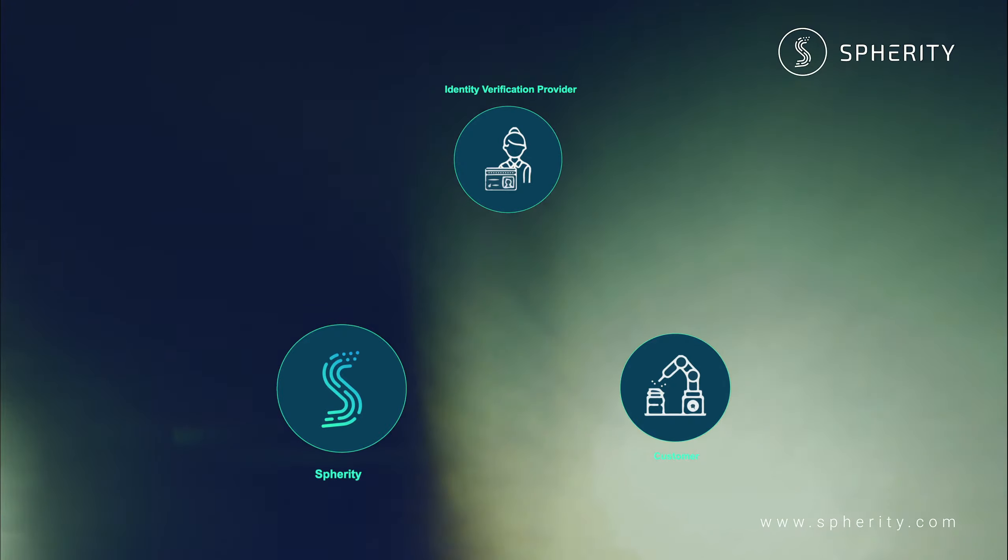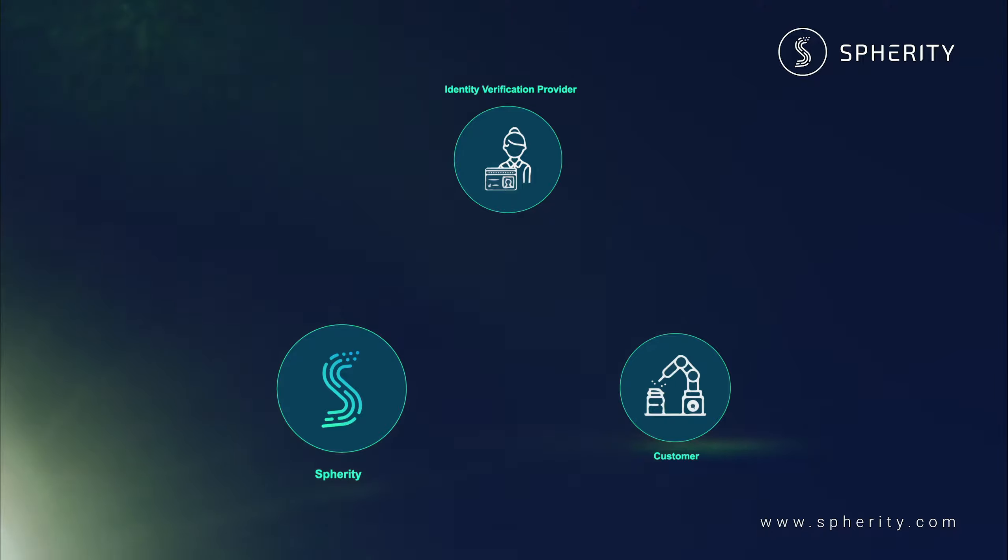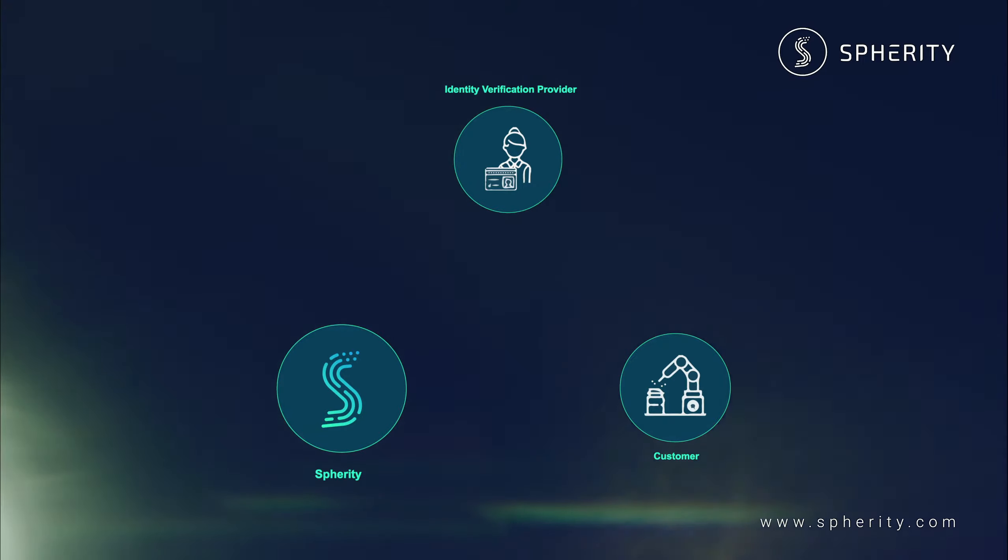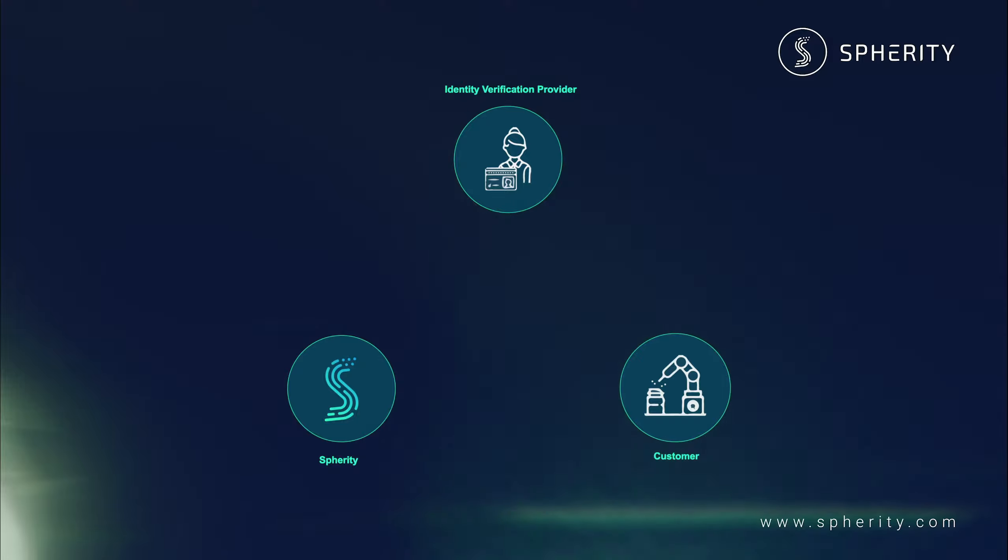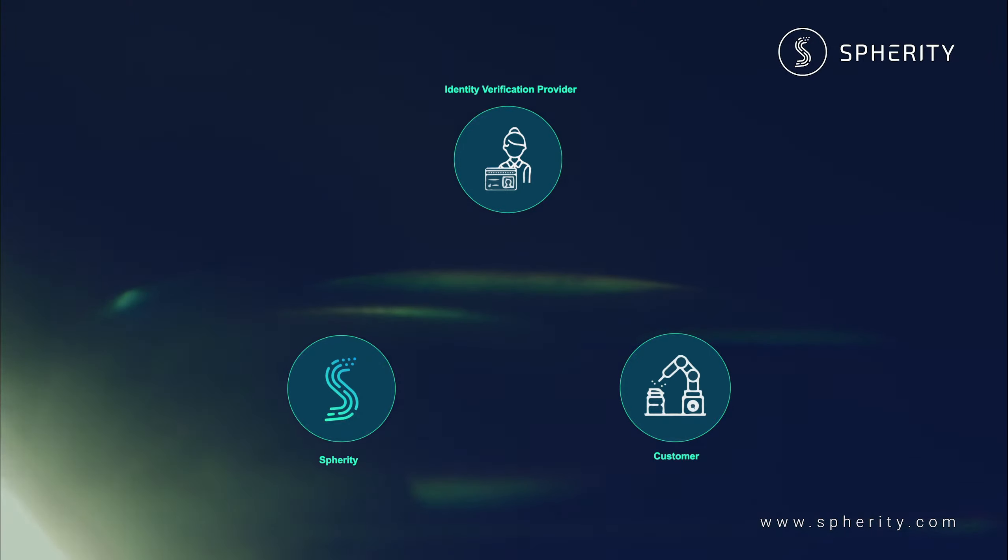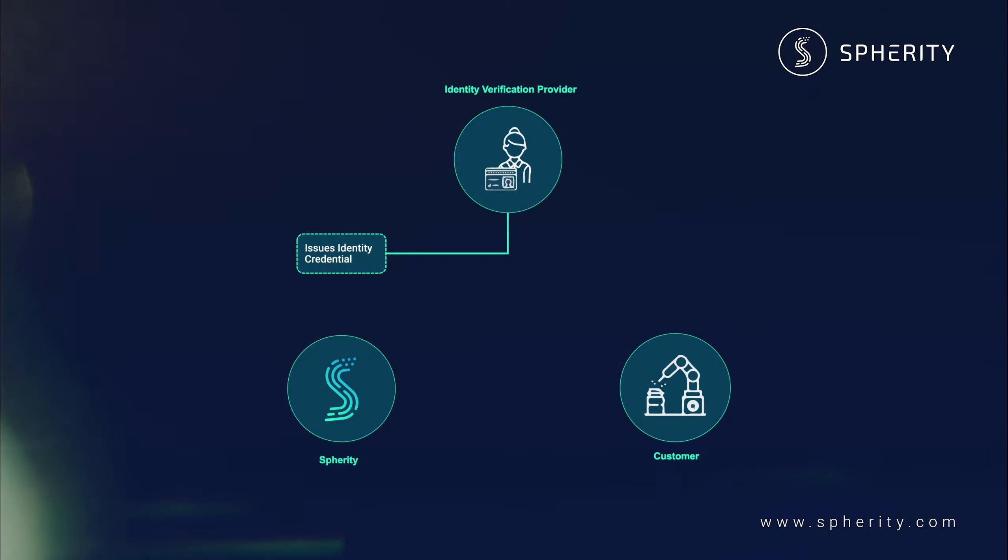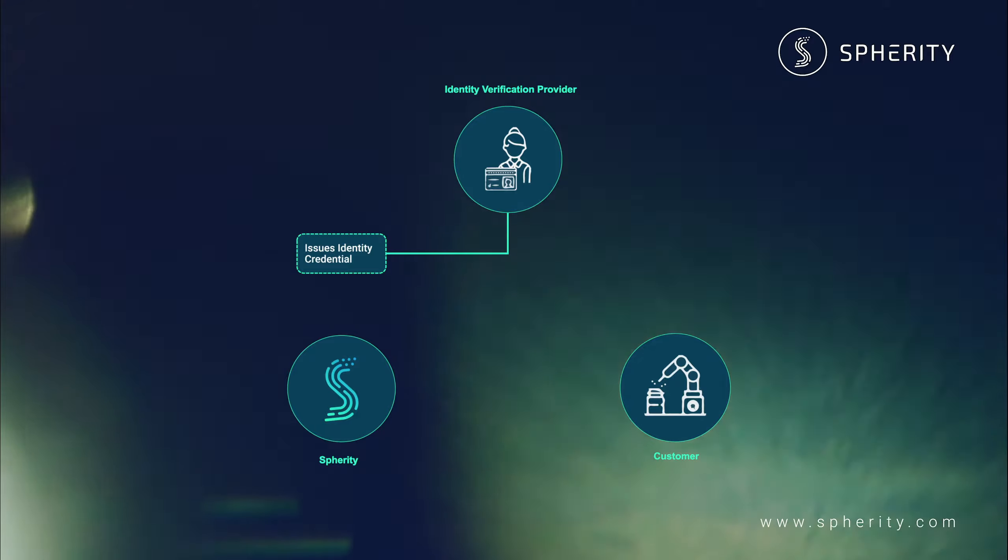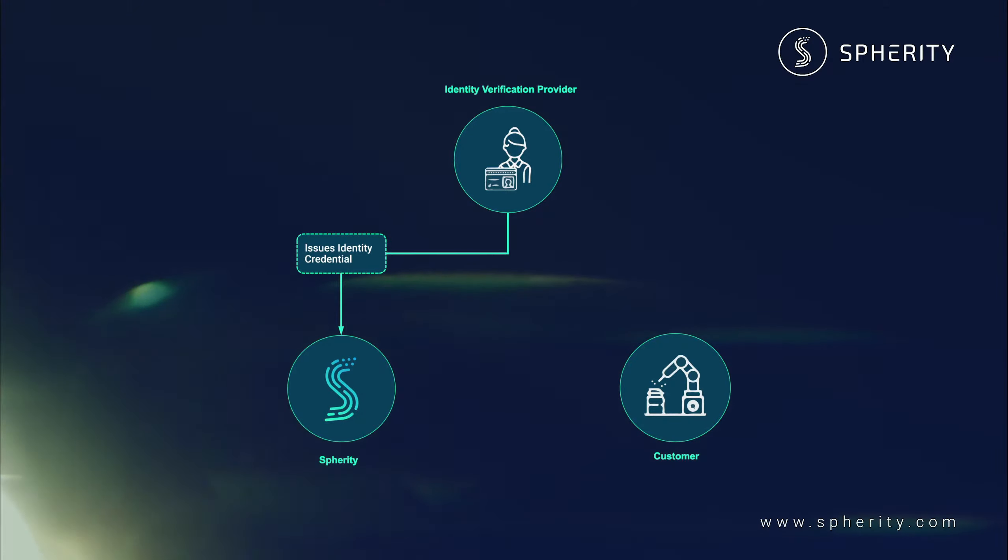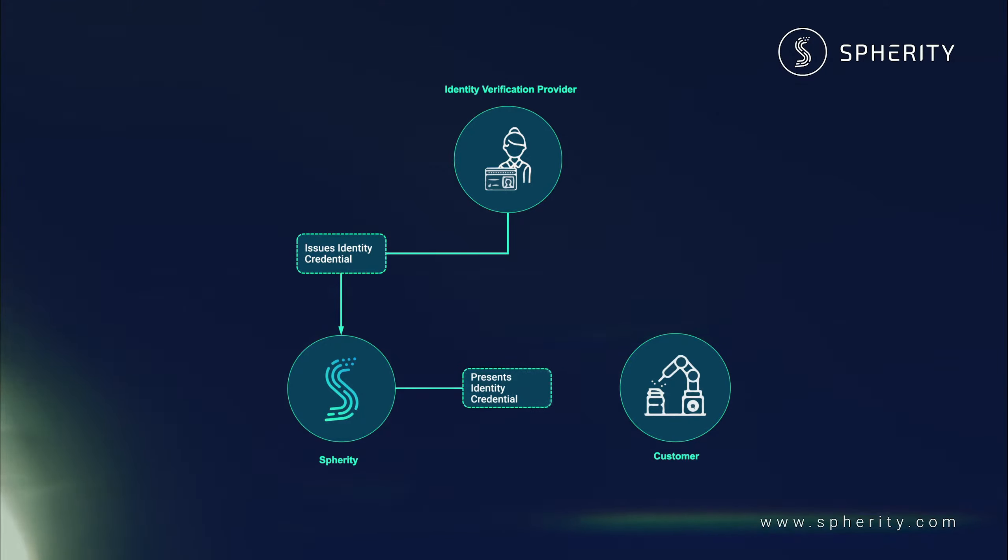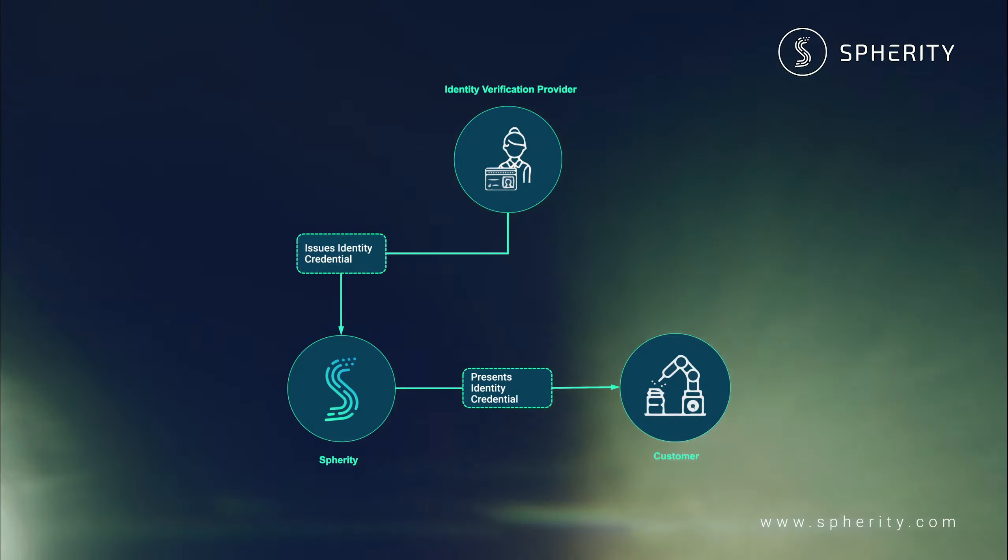And finally, us, Spherity as a company. They want to show the customer that they can really trust our digital company identity. We will use a company identity credential that is issued by the identity verification provider in order that we from Spherity can authenticate ourselves to the customer.